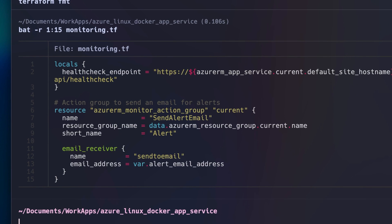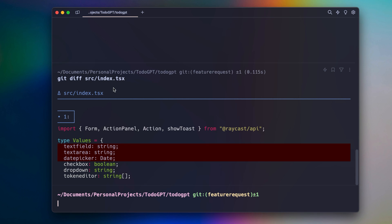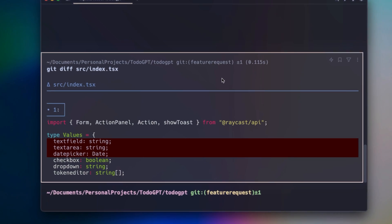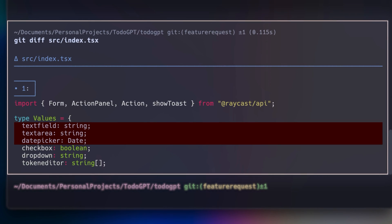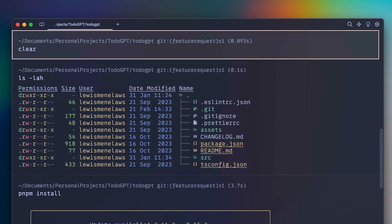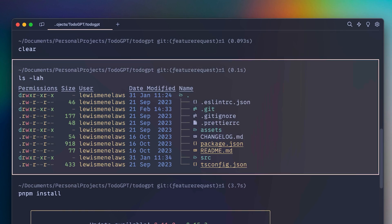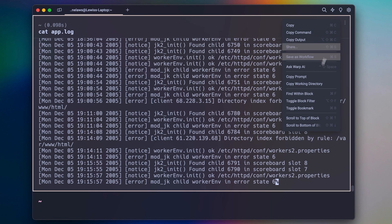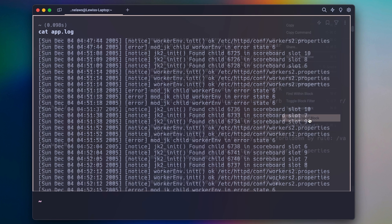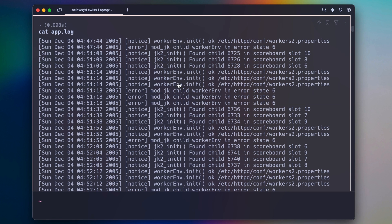One unique feature about Warp is that it groups terminal input and output into one atomic unit called blocks. You can use blocks to quickly navigate up and down in your terminal history, or use shortcuts to scroll to the top and bottom of your command output.